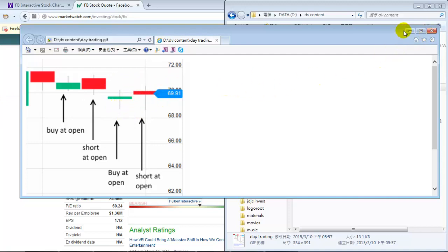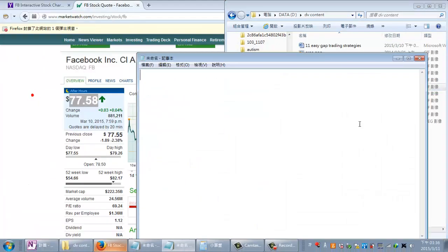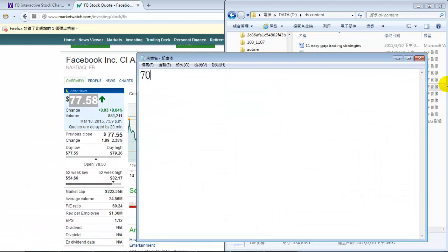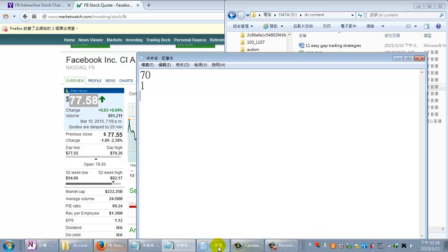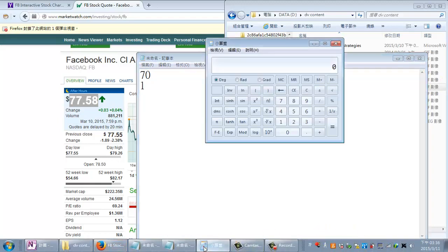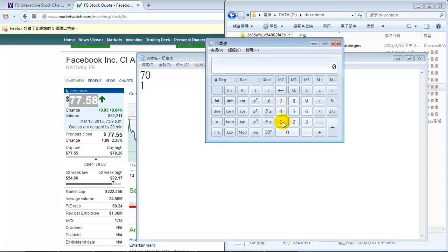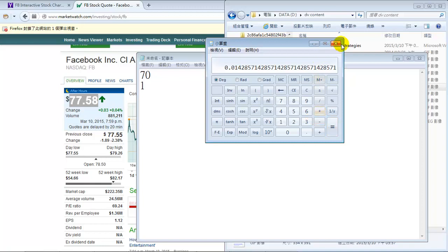If you're playing on a stock that's $70 — kind of like Yahoo or Facebook — and you make $1 per share per day, you're getting an ROI of about 1% to 1.5%. But cumulatively, if you play every day and reinvest, you can make a lot of money that way.